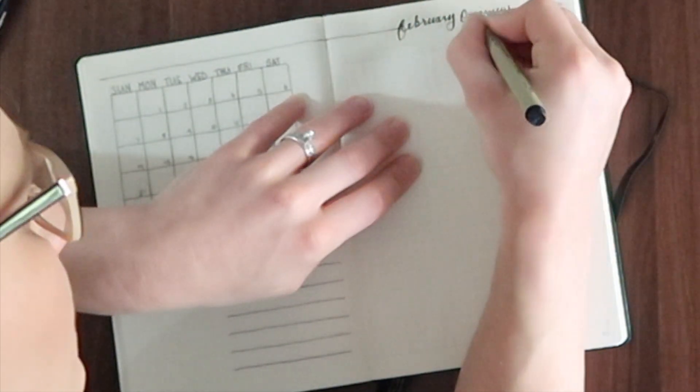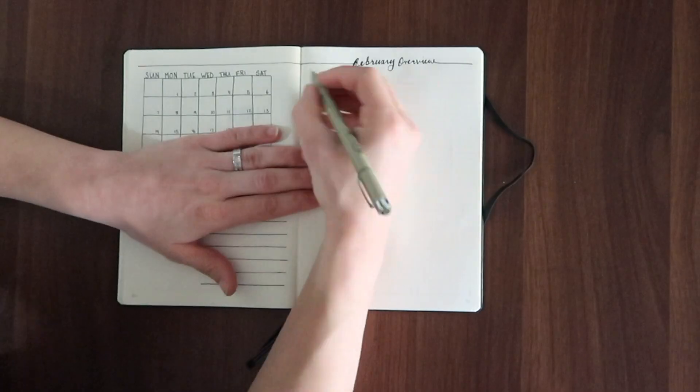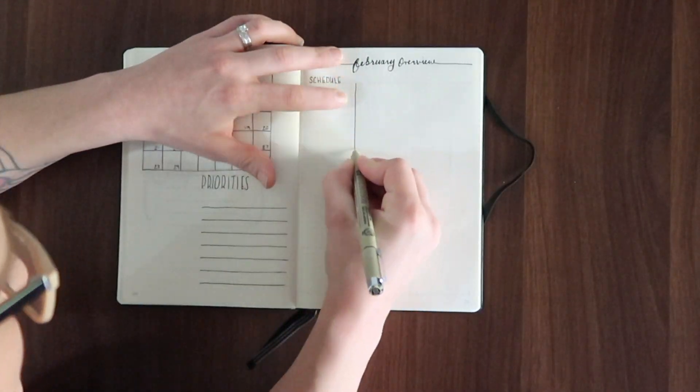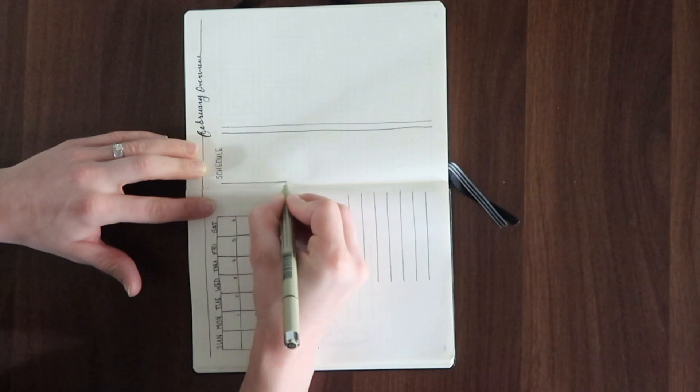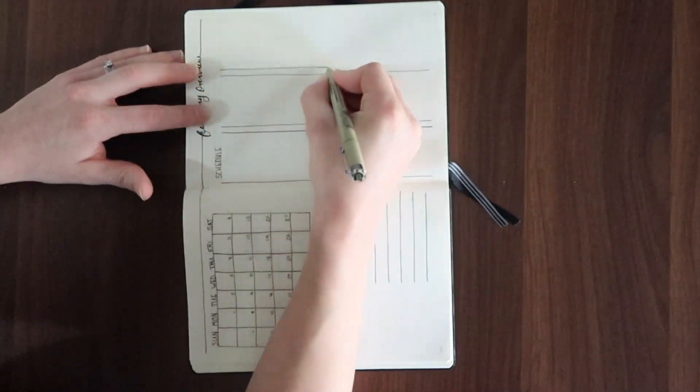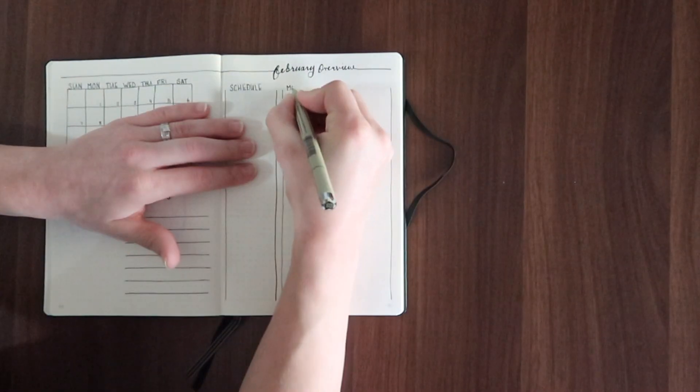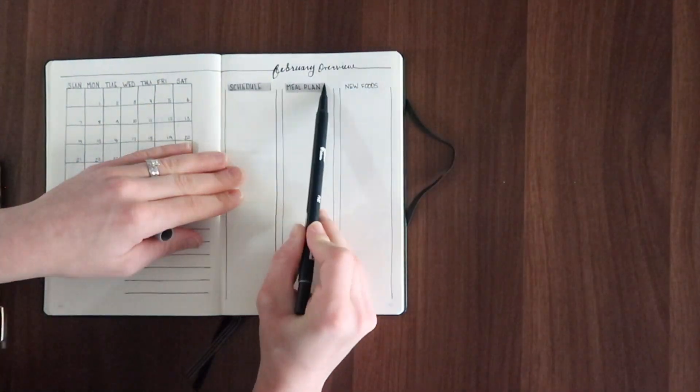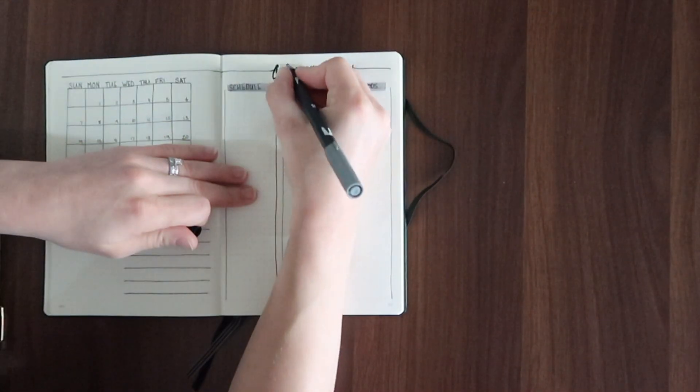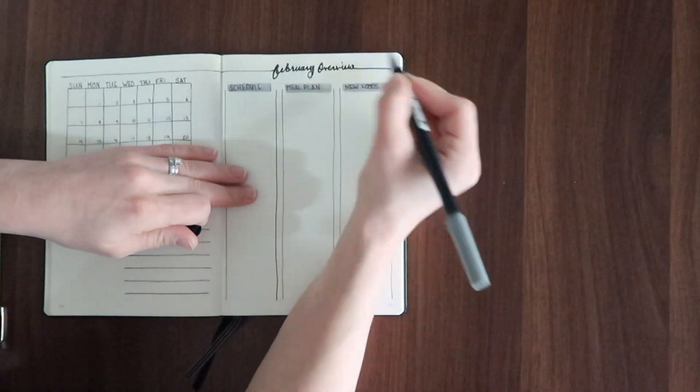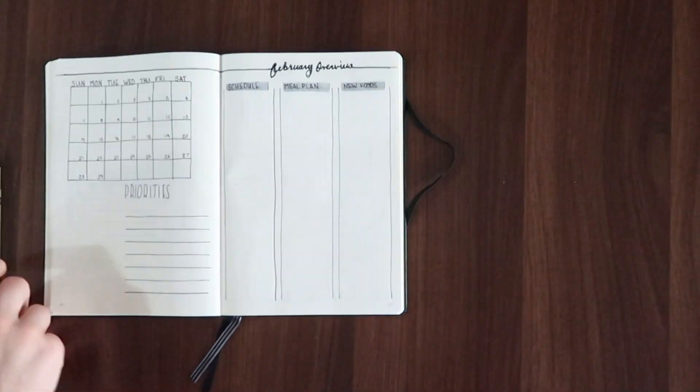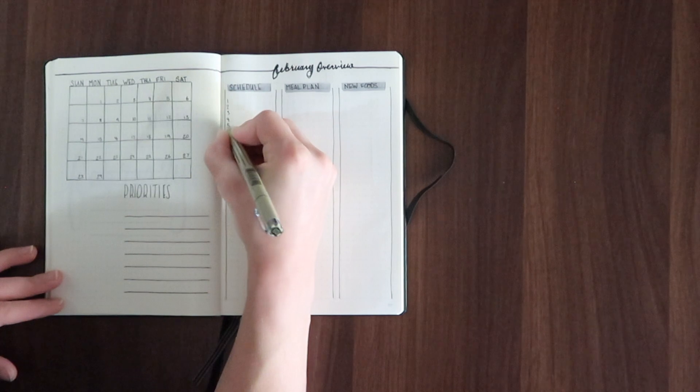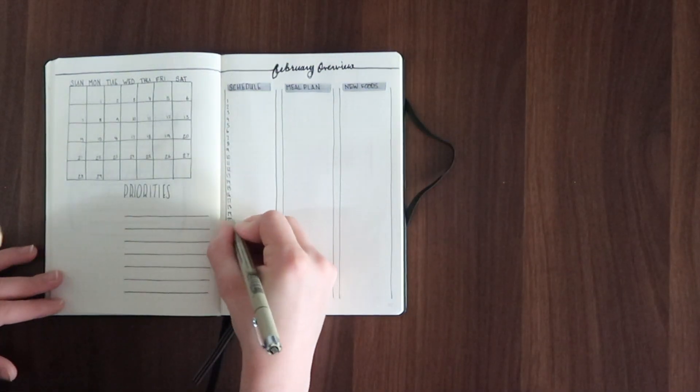Now my first column which I do every single month is the schedule column, and then this month because we're wanting to focus on our finances I'm going to do a meal plan column. I'm going to do a meal plan out of the ingredients we have on hand in our freezer and pantry for the entire month. We won't necessarily stick to this meal plan rigidly, however on a busy day when we feel a little crazy we're not going to just throw our hands up in the air and get expensive takeout for six people.